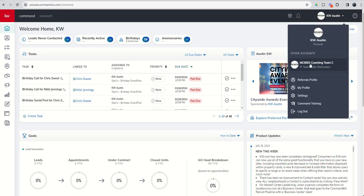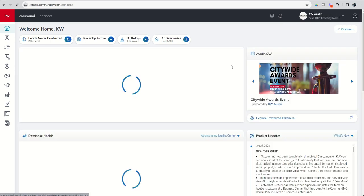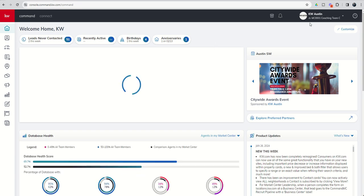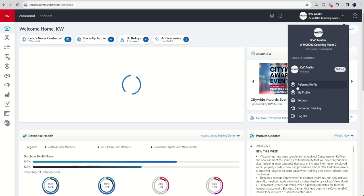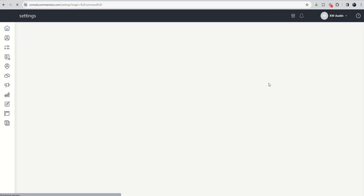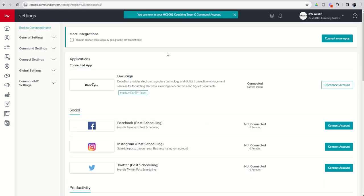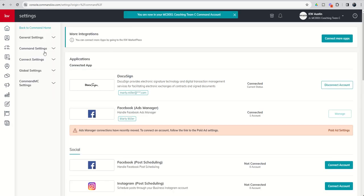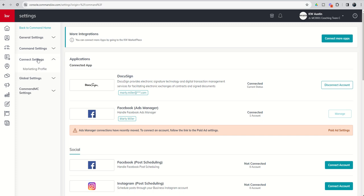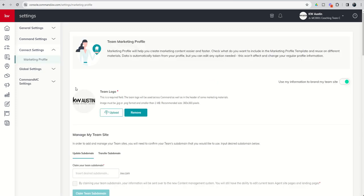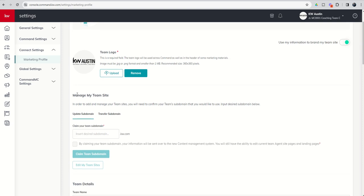We're going to go into our ProCoach C account, which I worked on before the weekend and the marketing profile is already set up. We're going to go into the settings menu one more time. So this might be you coming back tomorrow after you've set up your team account profile and go into connect settings, marketing profile. And you can see now we've got the manage my team site.